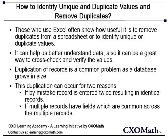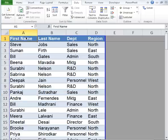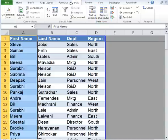I'm going to help you identify duplicates and unique values and remove duplicates. Let's say you have been asked to identify duplicate records from this particular table, which consists of first name, last name, department, and region. Your first thought would be to go ahead and select the first column, go to the Data tab, and remove duplicates. Let's just hold that thought for a minute.